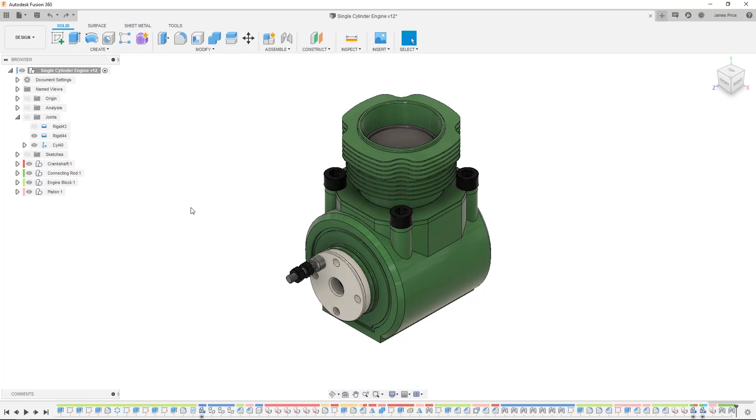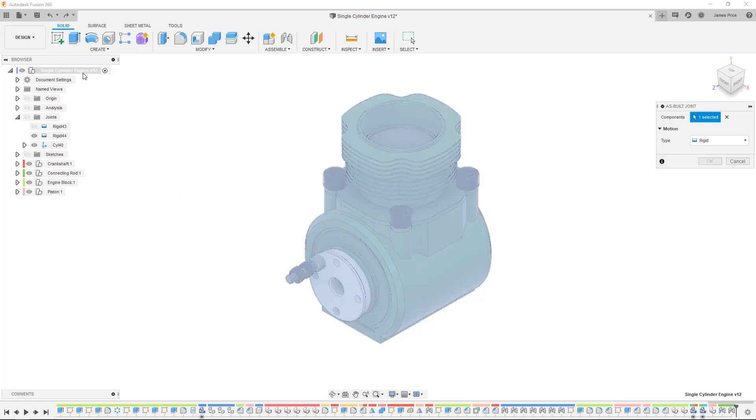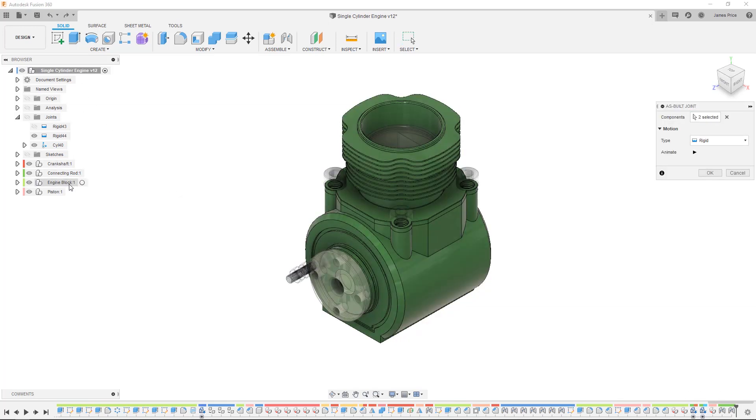Now heading back to our engine I'll make sure to use an as-built joint between our engine casing and master assembly before adding the respective kinematic joints I mentioned earlier.